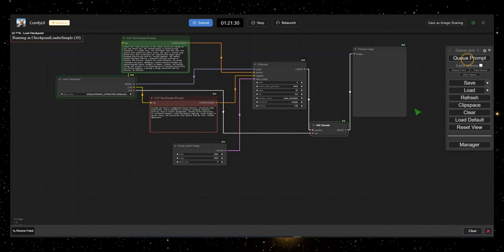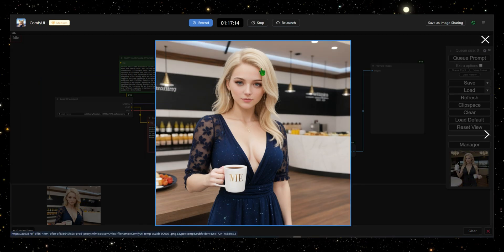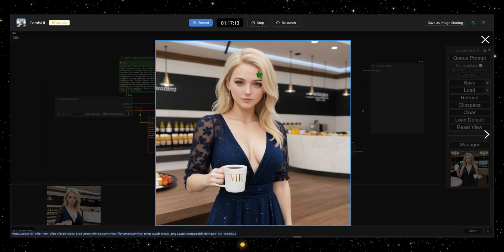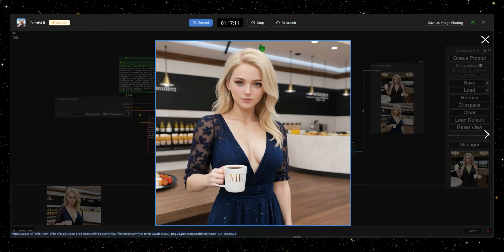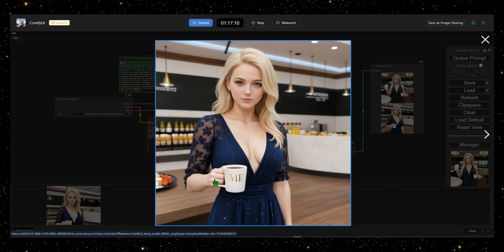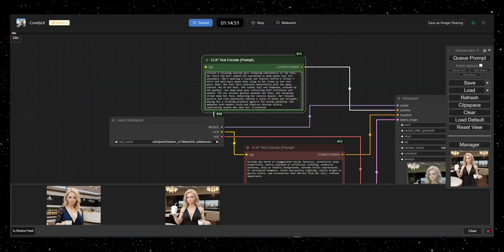After a few minutes, your high-resolution, fully detailed image will be ready. As you can see, the image is in 4K and looks incredibly realistic. This is why I highly recommend Comfy UI.